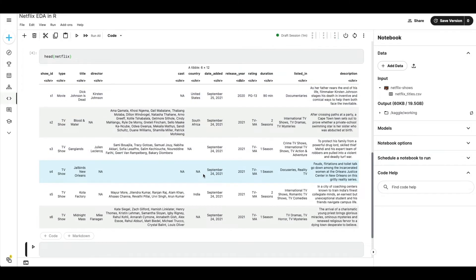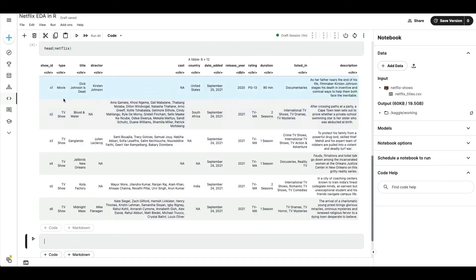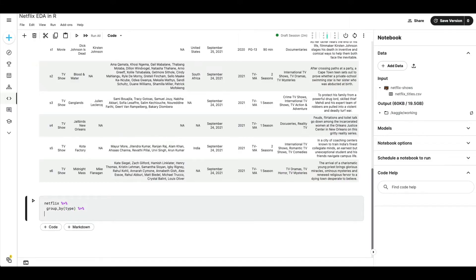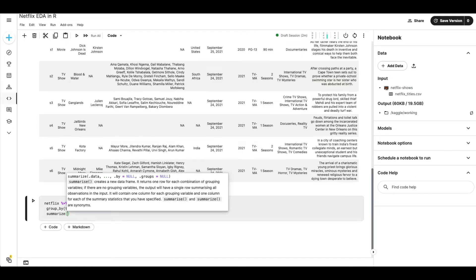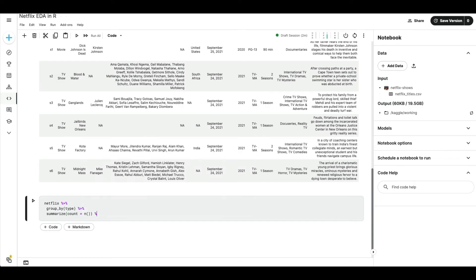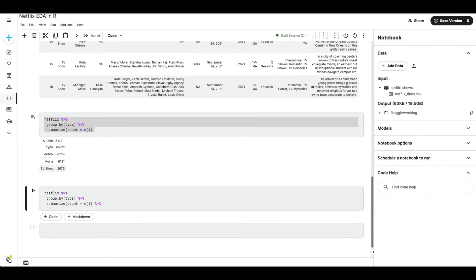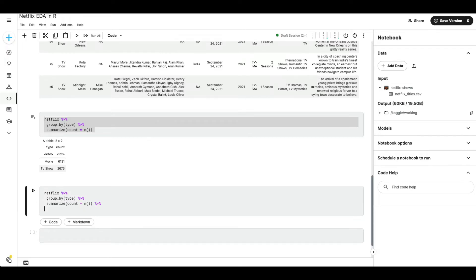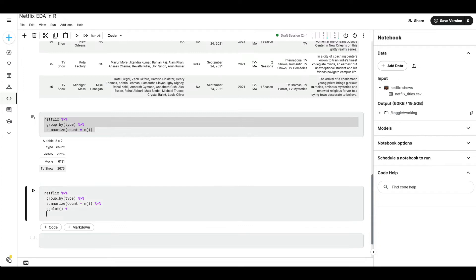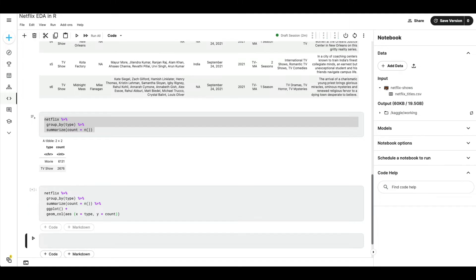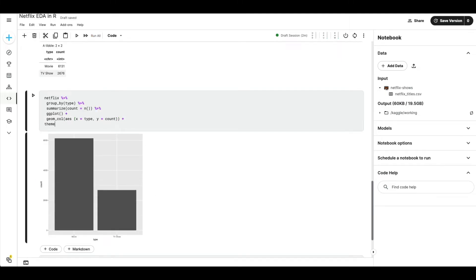Now I'm going to make a simple chart showing the count by type of movie. I'll use: `netflix %>% group_by(type) %>% summarize(count = n())` — run that and it works. Then copy that code into a new cell, add a ggplot: `ggplot() + geom_bar(aes(x = type, y = count), stat = 'identity')` and run it to get the chart.